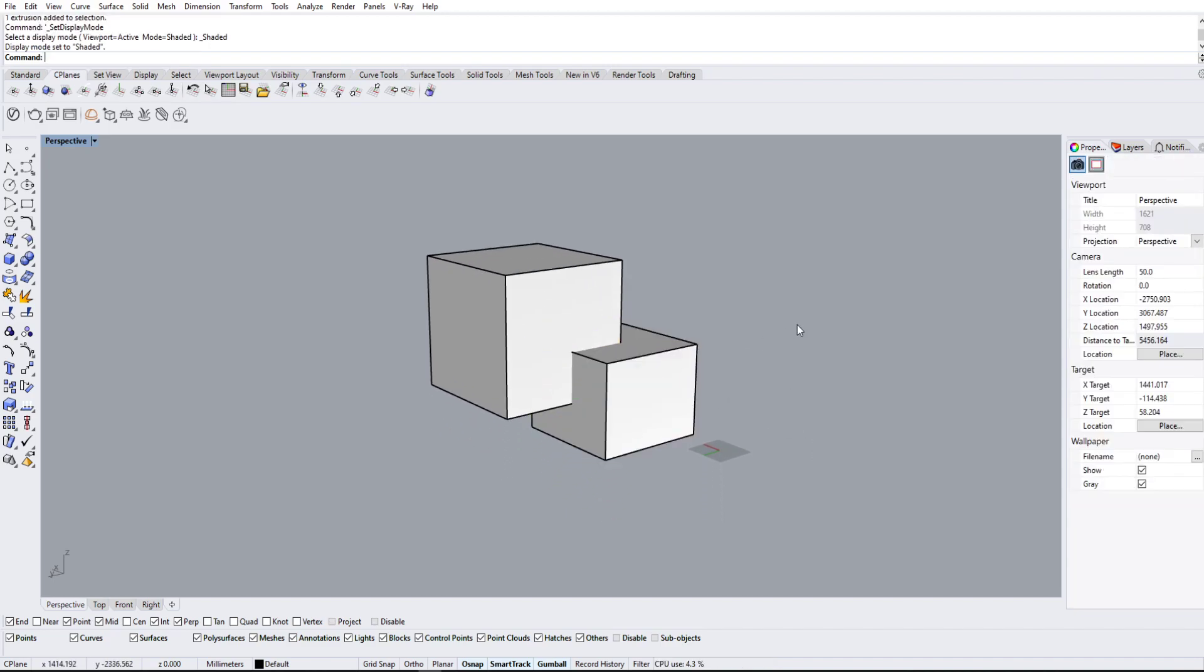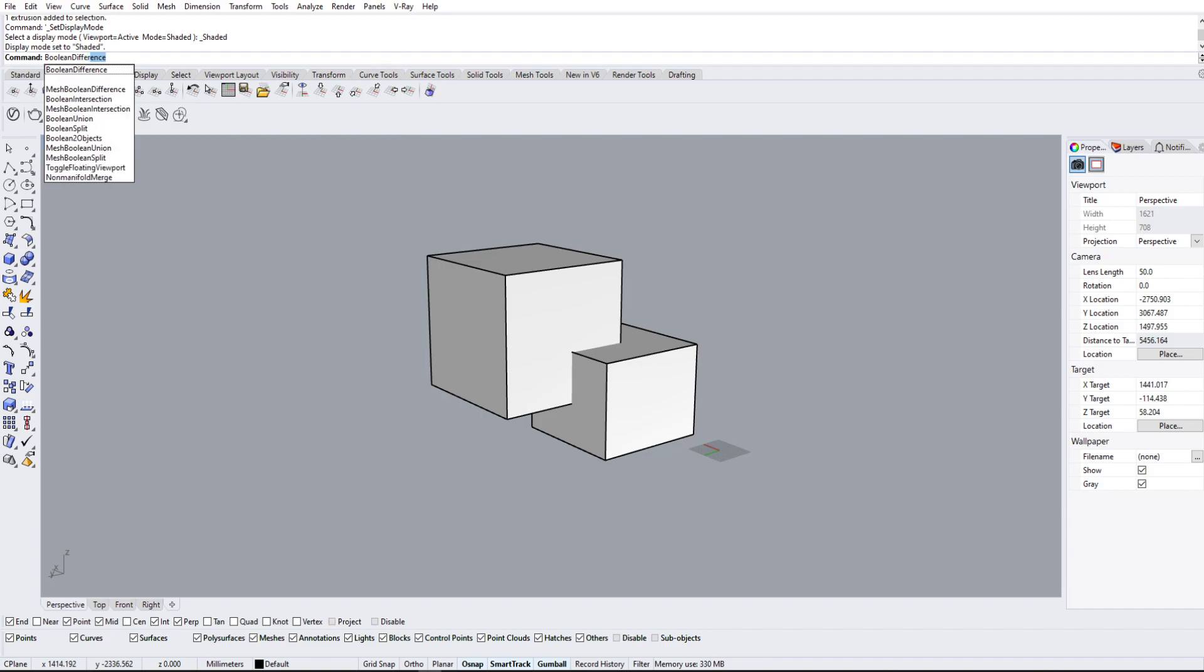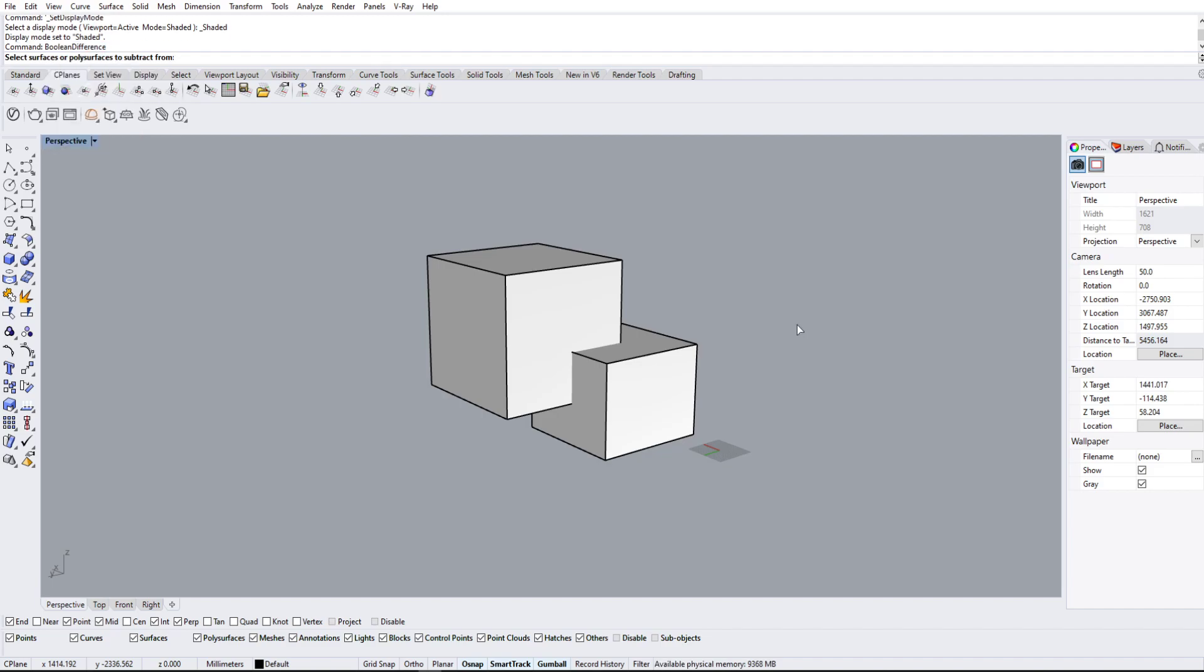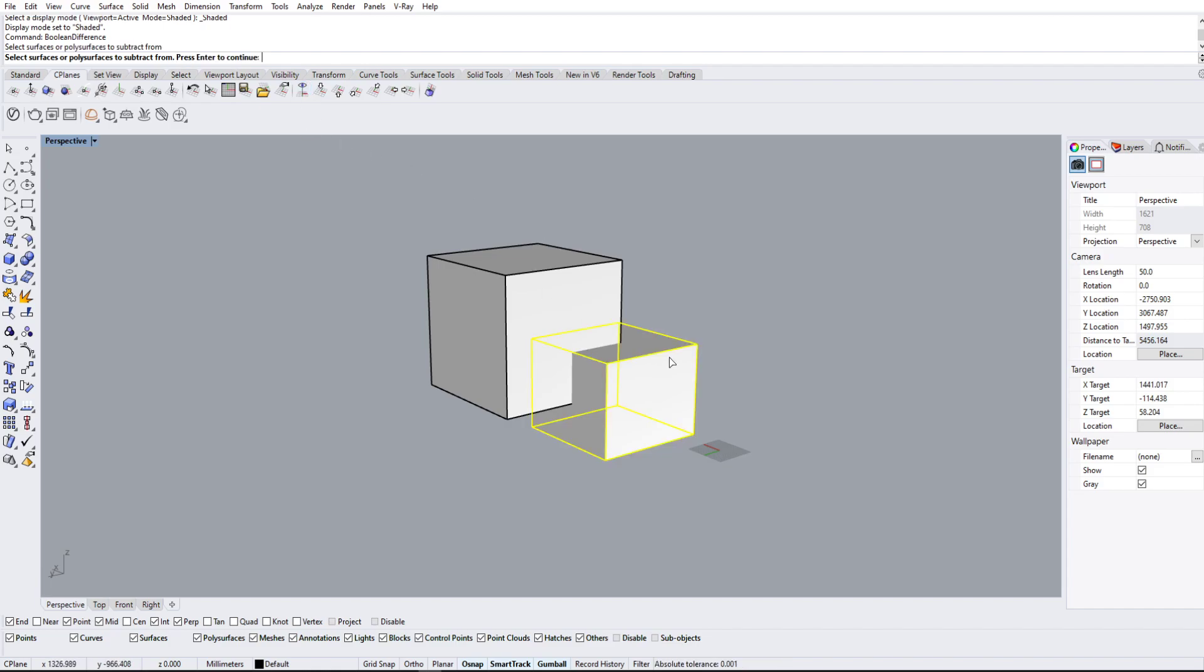Well, we can use the opposite of boolean union, which is boolean difference. So I'm just going to type that in really quickly. Boolean difference. Again, it's going to ask us a surface to subtract from, and that's the one we want to actually cut. So we're going to select the square that we want to cut from, and I'm going to press enter.